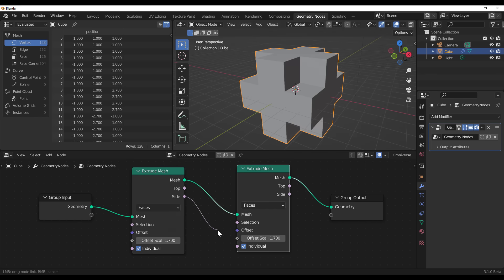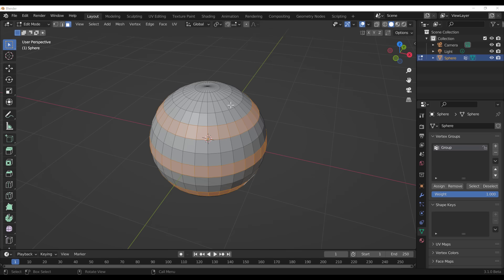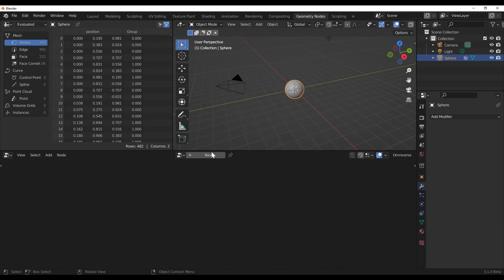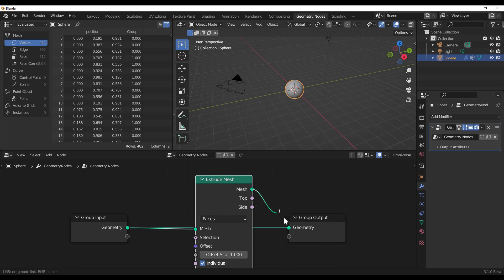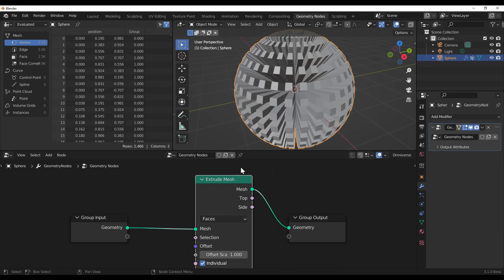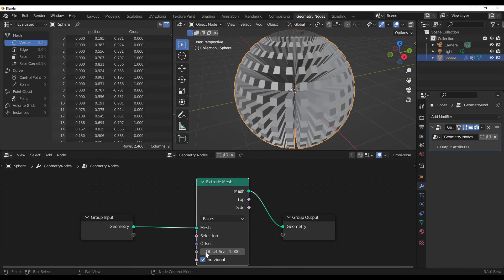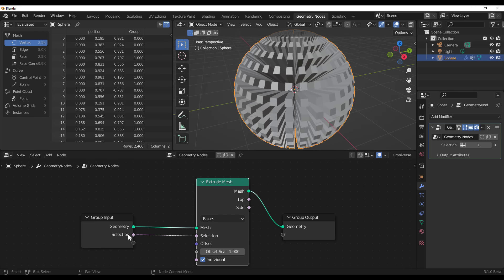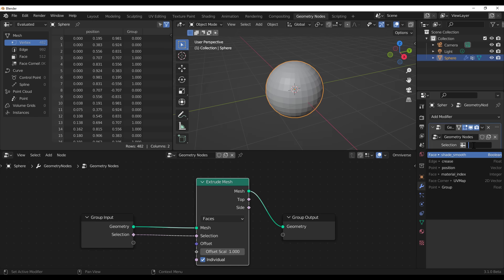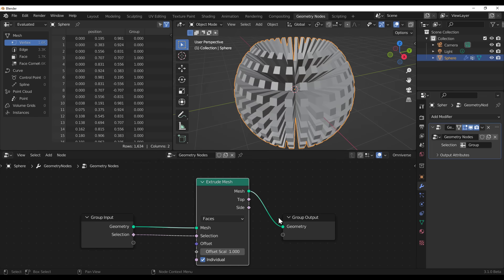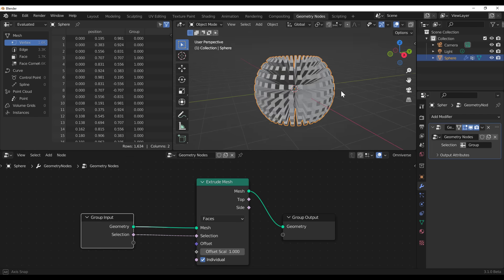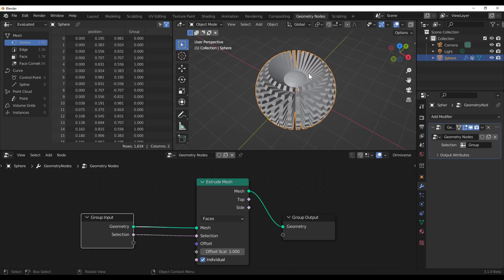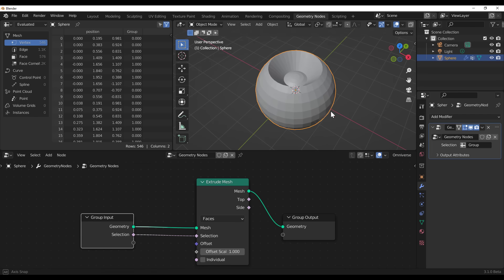You can wire the top output and side output of an extrude node and see interesting patterns. If you have a selection, you can set it as a group, go to your object, switch over to your geometry, throw in the geometry node, run the extrude, and connect it. Because we're working with individual faces, you can see everything extruding. You can turn it off and on, and also pick the selection and connect it to control which parts are affected.